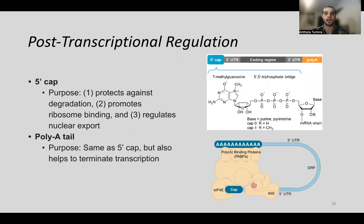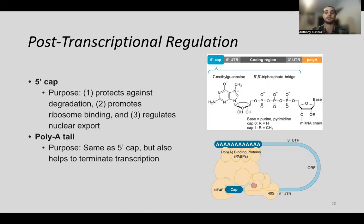The five prime cap is a modified methylguanosine added to the five prime end of the mRNA transcript to form the mature mRNA. It serves three purposes: it protects the transcript against degradation by exonucleases, it promotes ribosome binding, and it regulates nuclear export of the mRNA into the cytoplasm for translation. The poly-A tail shares these functions and also helps terminate transcription — once the polymerase reaches the end, it knows to stop transcribing.